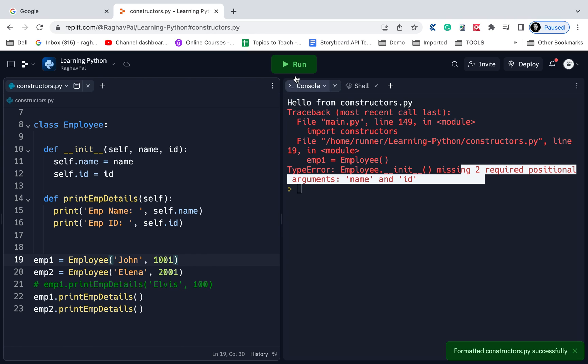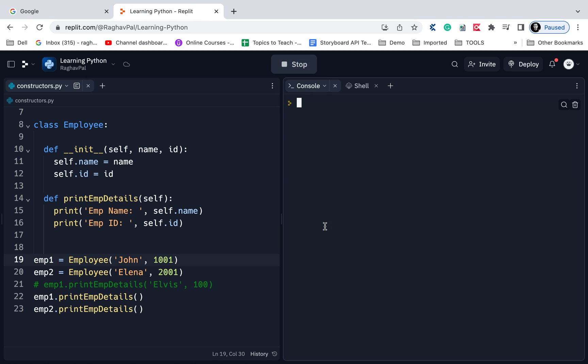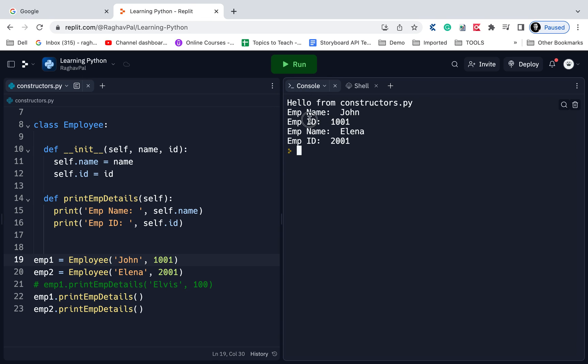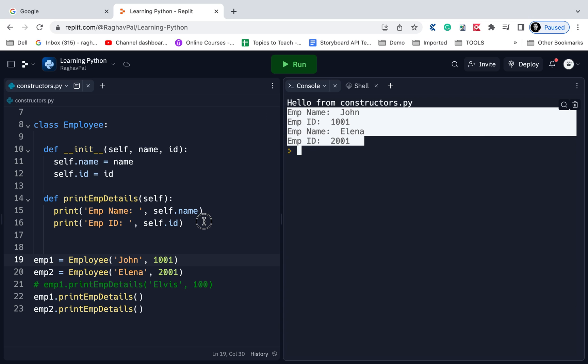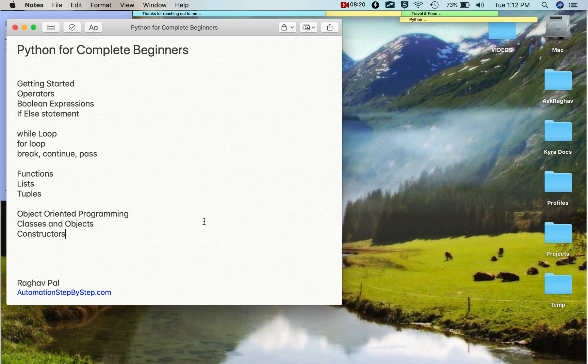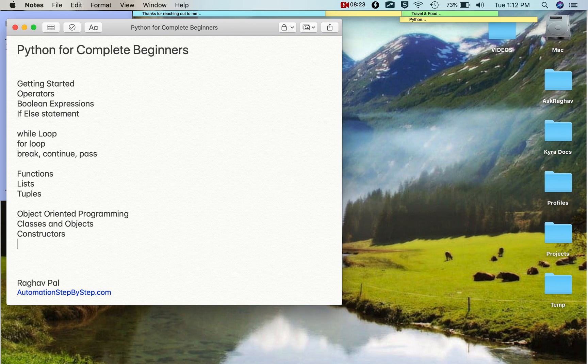Let us now save, run, and check. You can see now we are getting the details. There are scenarios where we can use constructors like this. If you try to find some online examples for Python constructors, you will see a lot of examples and different uses. There are parameterized constructors, non-parameterized constructors, and there are a lot of uses of constructors.